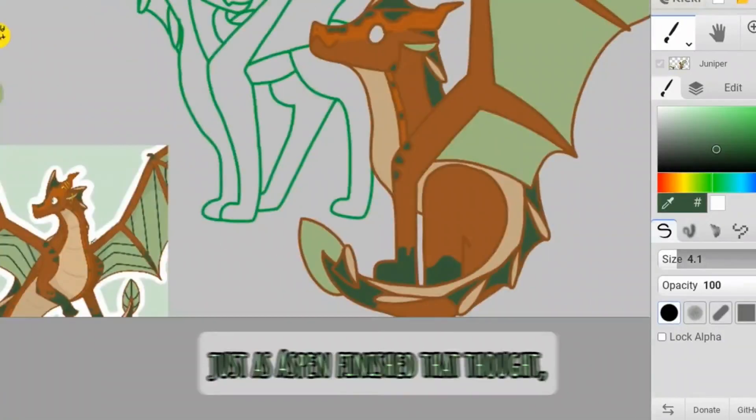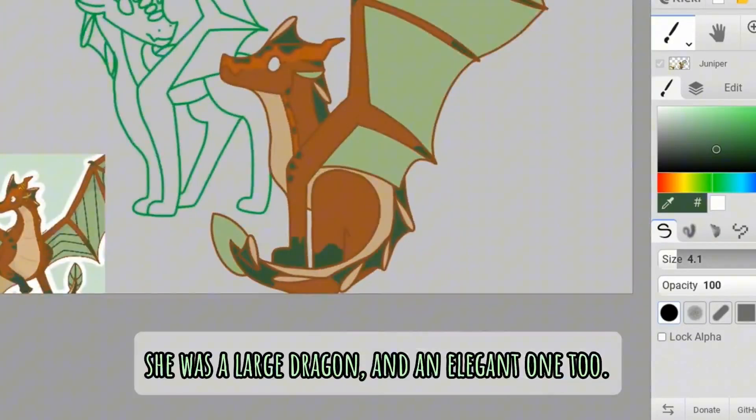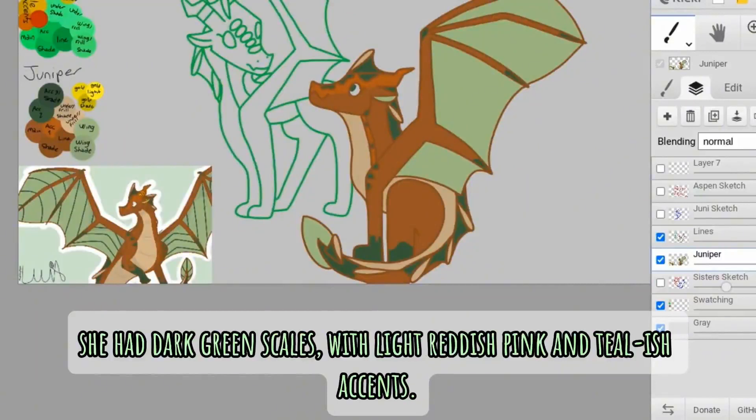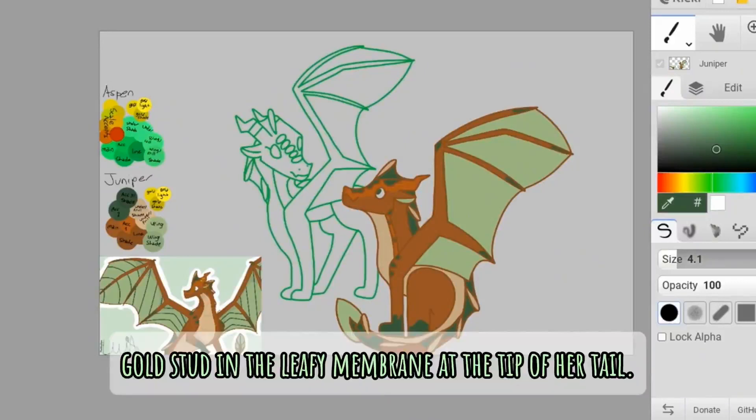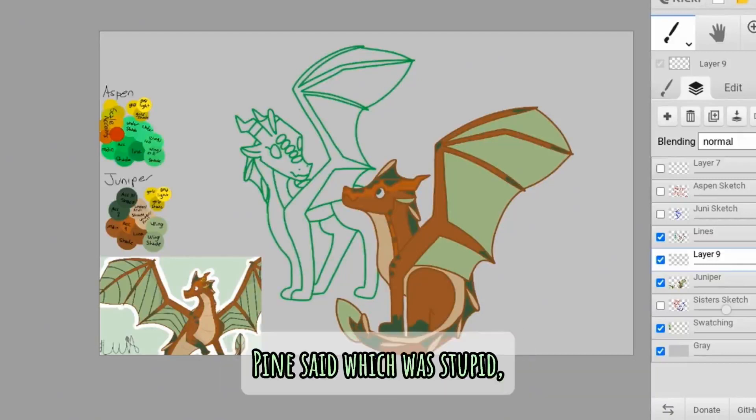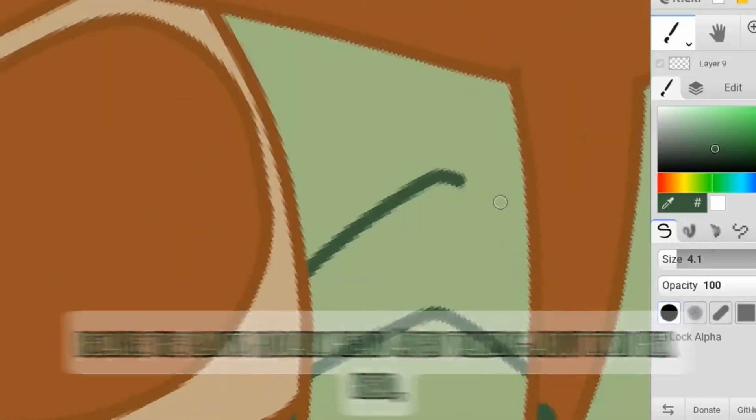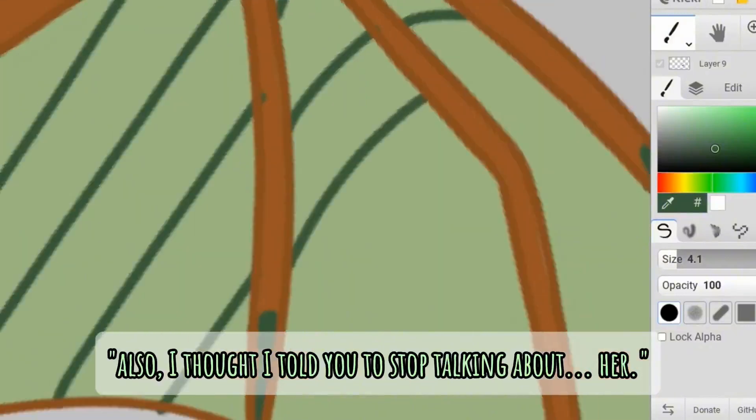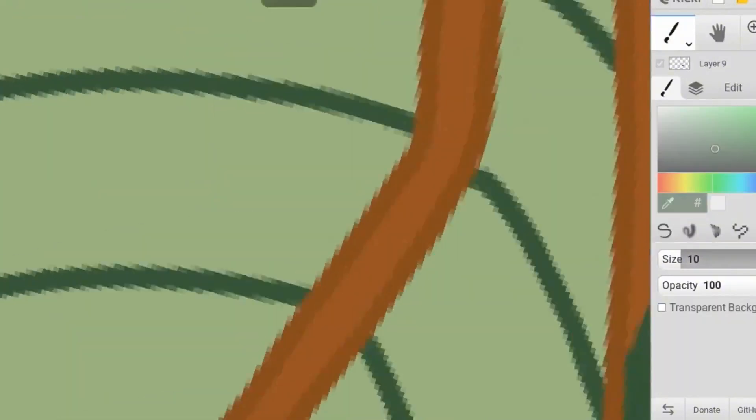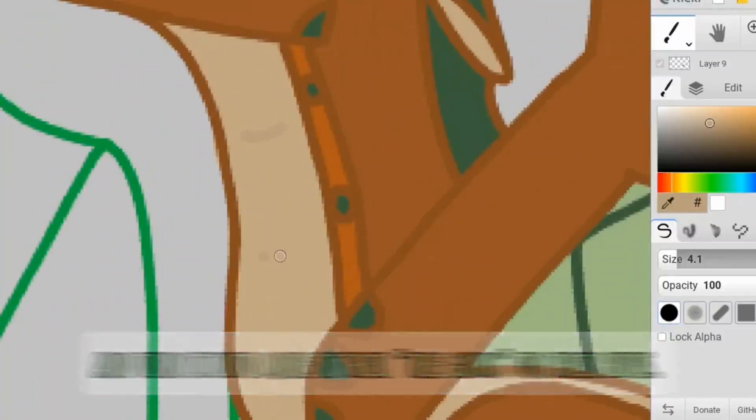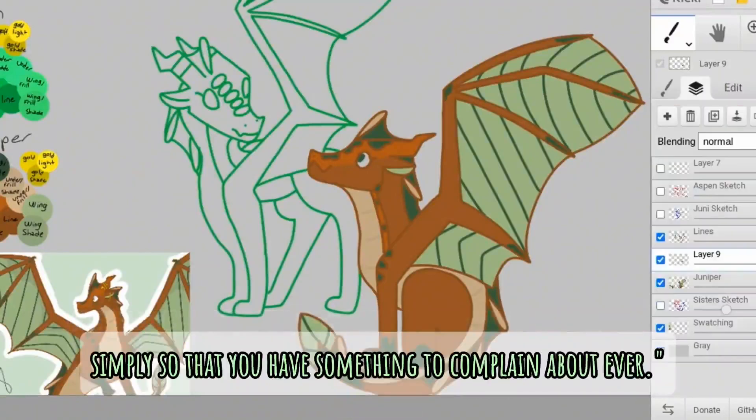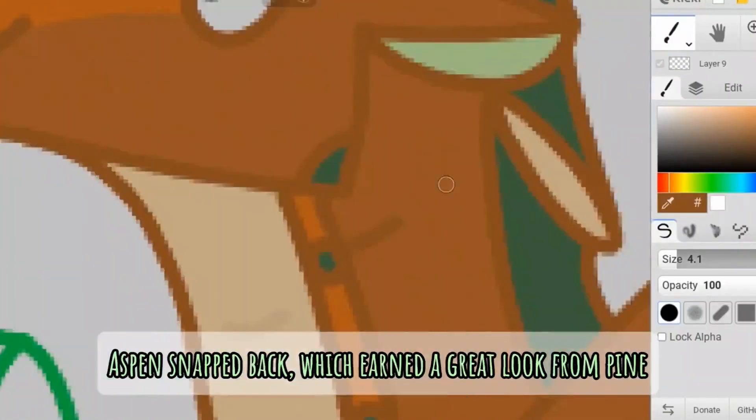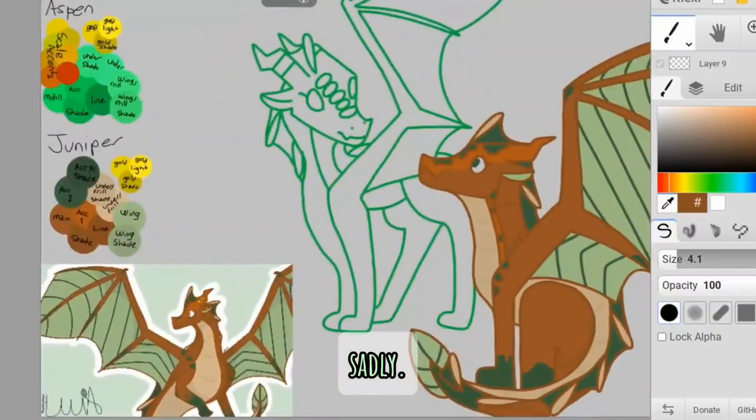Just as Aspen finished that thought, Pine walked into her greenhouse, where Aspen was hiding from her. She was a large dragon, and an elegant one too. She had dark green scales with light reddish pink and tealish accents. She had no accessories except for a singular gold stud in the leafy membrane at the tip of her tail. They're not snitches, Aspen, Pine said, which was stupid because the plants probably heard Aspen talking about it in her head and reported that to Pine. Snitches. Also, I thought I told you to stop talking about... her. She said her as if she saw some hive wing uproot another tree and turn it into more of their tree gunk for their hives.